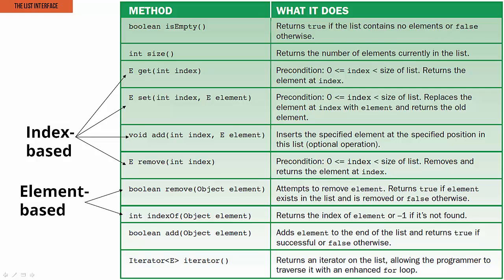Now this second remove method and the index of method, those are element-based. So that means they search for a particular element in the list in order to do whatever we want. This last add method also looks to be potentially element-based, but it turns out it's not. All it does is it adds a new element to the end of the list.